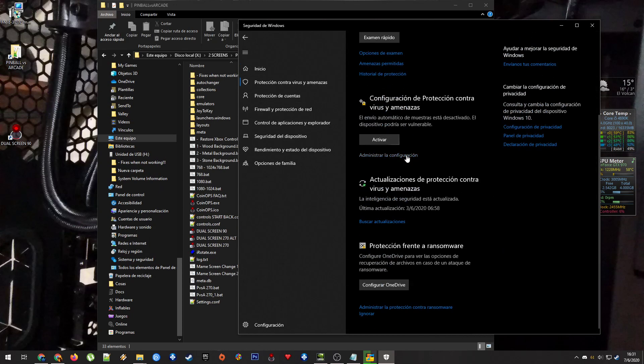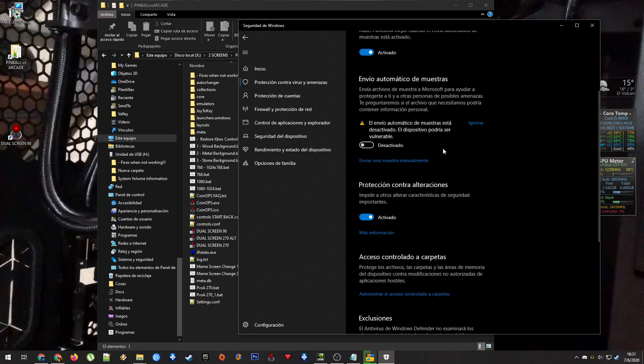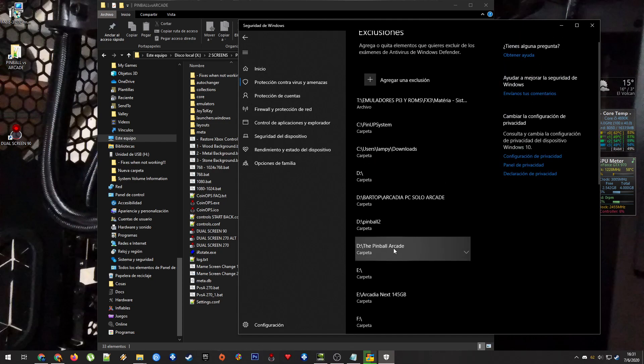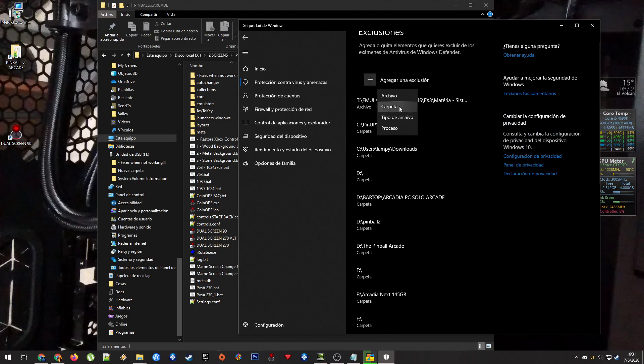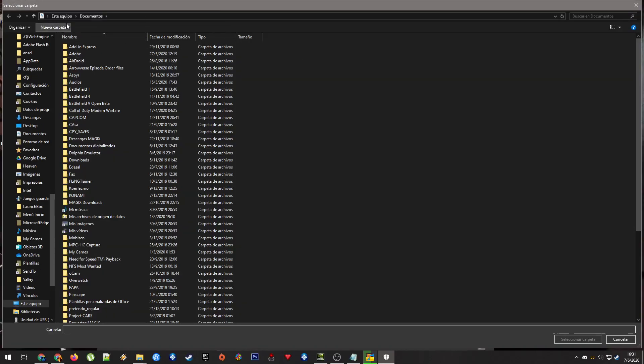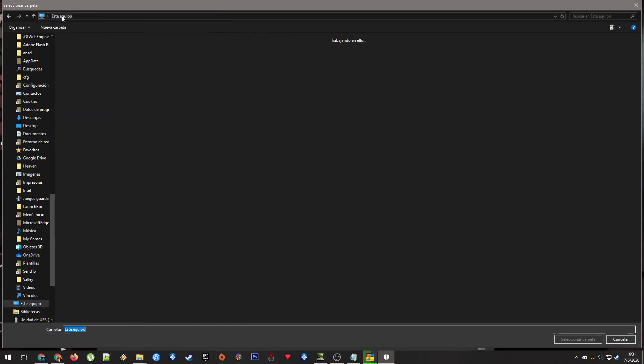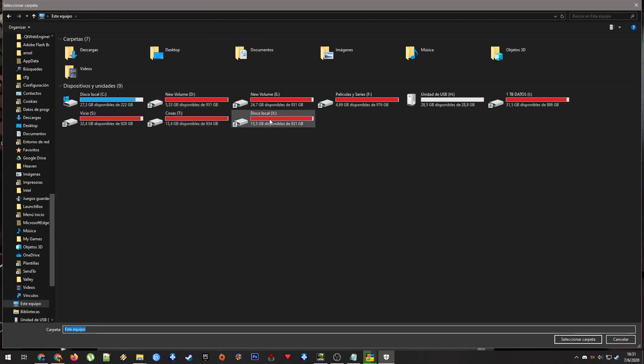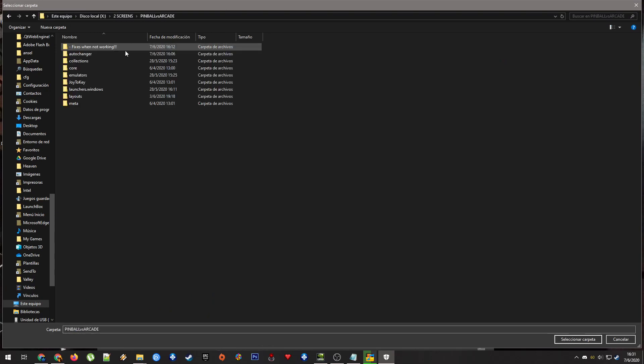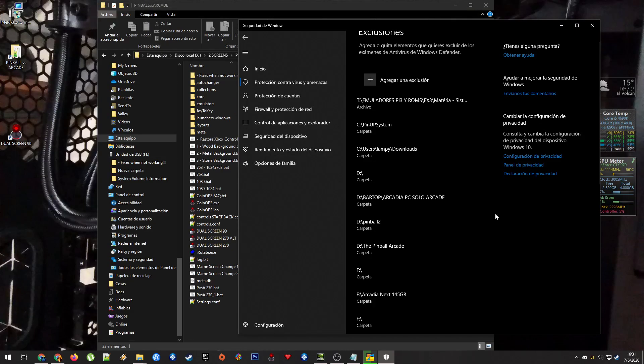So you will have to go here, and here, and here, and add exceptions. You will look into the folder and add the folder for the pinball. Okay? You will look where you put the Pinball FX Arcade folder, select that folder, and that's all.